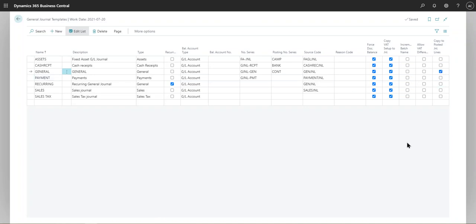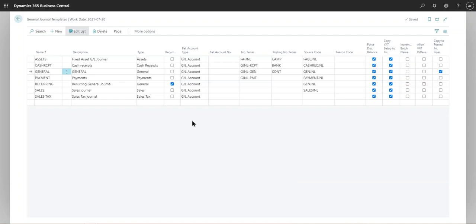In here, you select 'Copy to Posted Journal Lines.' I've done that here for a general journal. If you select this, it will automatically archive every single journal line that you post. If you check this at the template level, all the batches in that template will automatically have the checkbox checked off, meaning all journals associated with each batch will be archived.